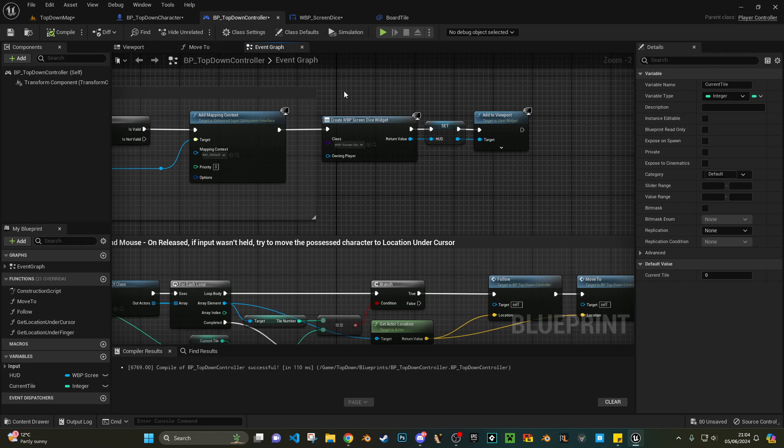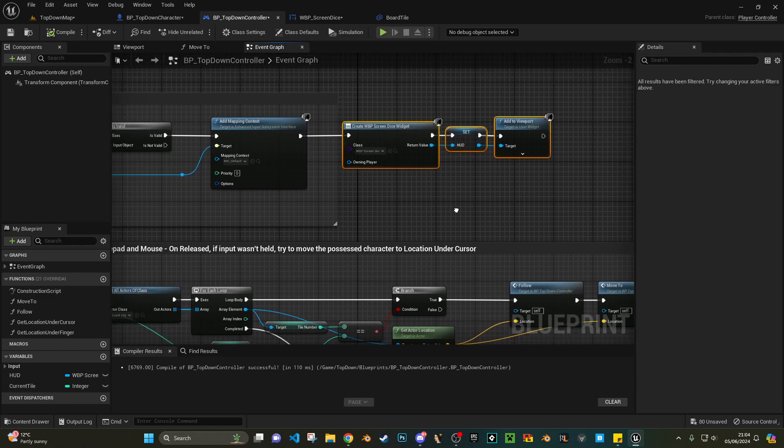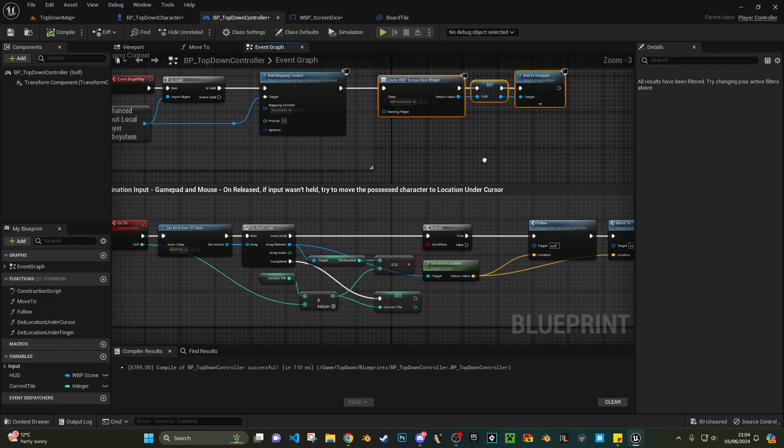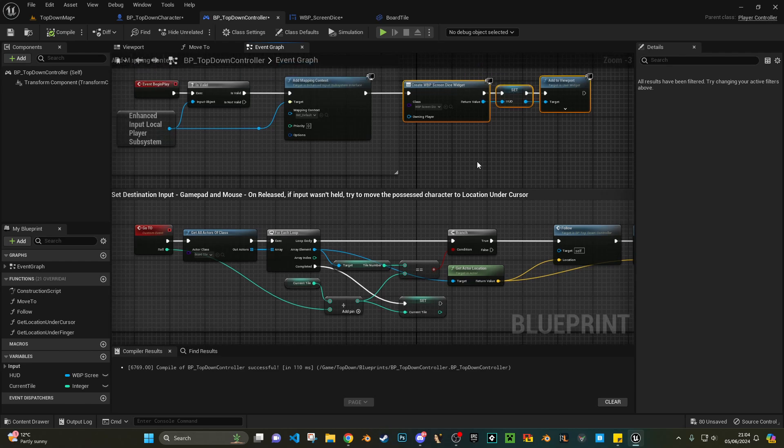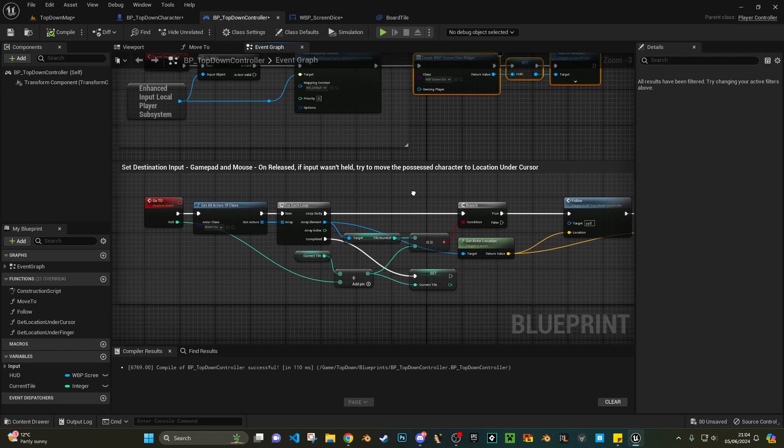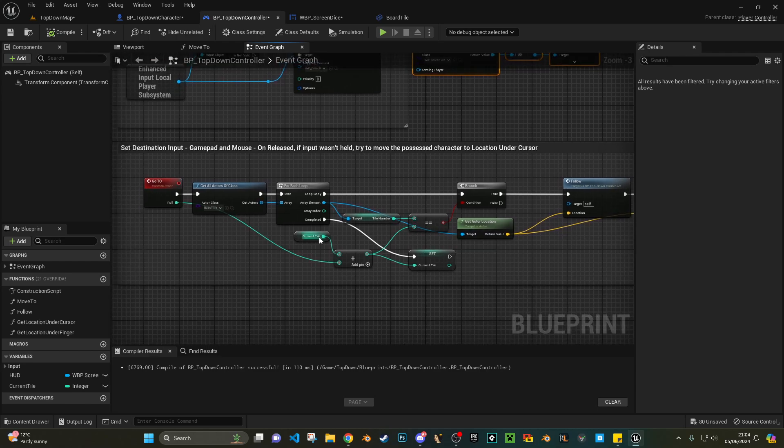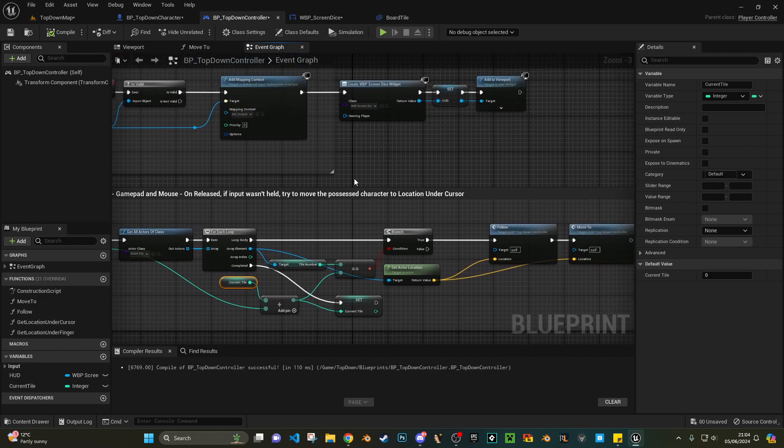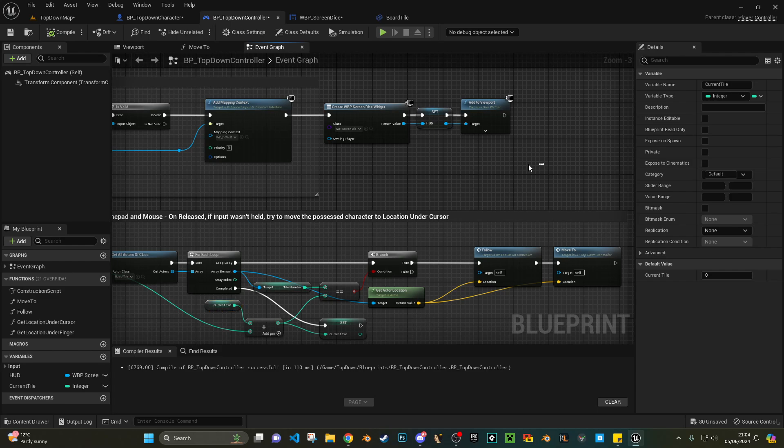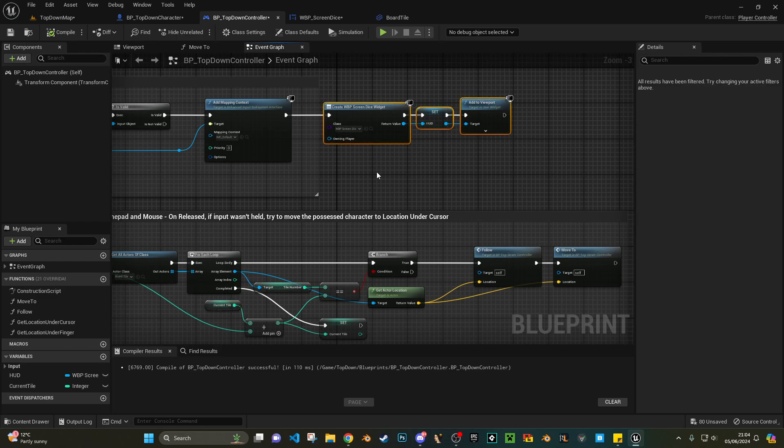A few other bits and things, bits and pieces that I do - I just create the widget inside the controller, just to make it a little bit easier to link. Because the current tile variable is stored inside my controller, if I create my widget inside my controller...